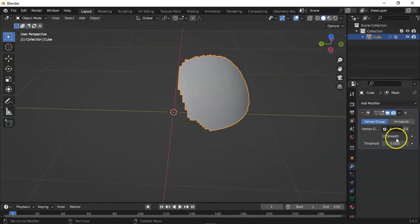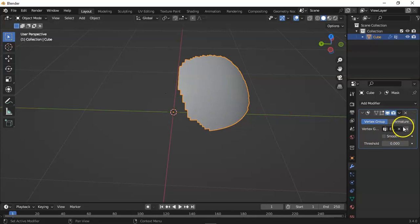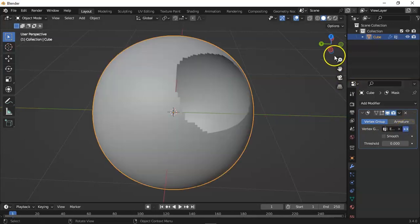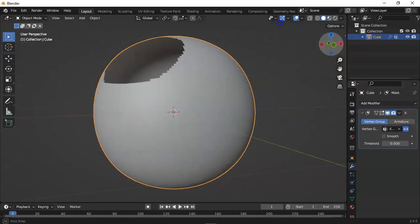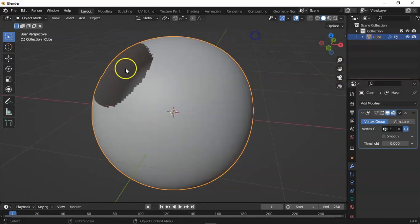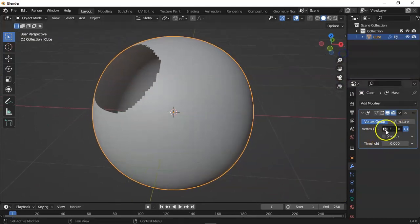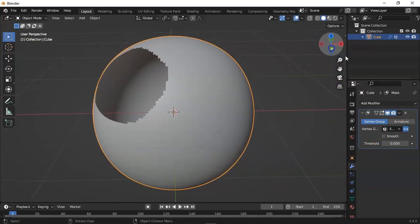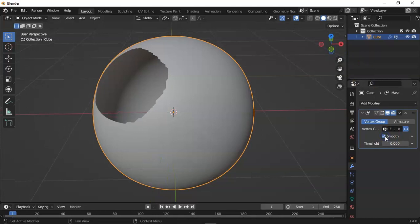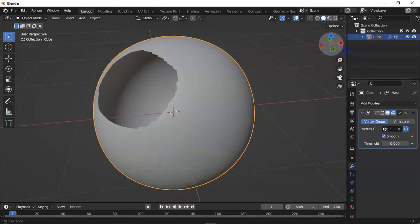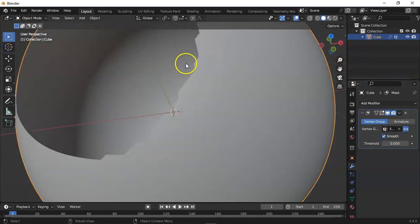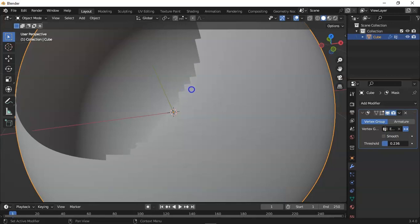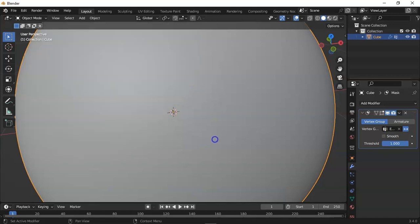So you can see what we selected in the vertex group. And if you want to revert it, just hit the double-headed arrow and you can see these are the selected vertices. If you check this smooth button, you can see there is smoothness in the vertices. And if you increase the threshold, it opens and closes.